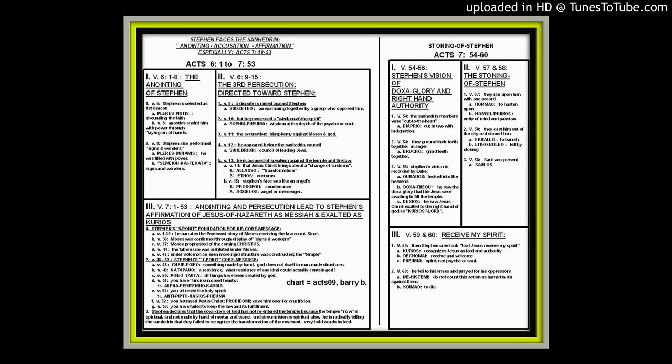These two chapters are the core interpretive chapters of all of the book of Acts. We'll start at 6:1 to 7:53. Stephen is selected as the first deacon in the church and is described as pleres pistis, abounding in faith. He's considered the most Christ-like, the one person in all of the first church most dedicated to God.